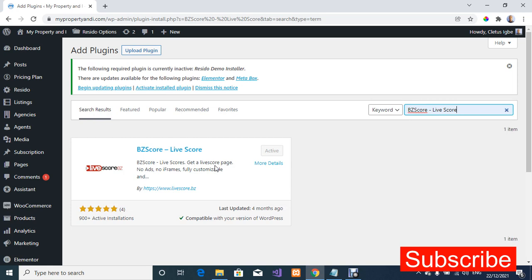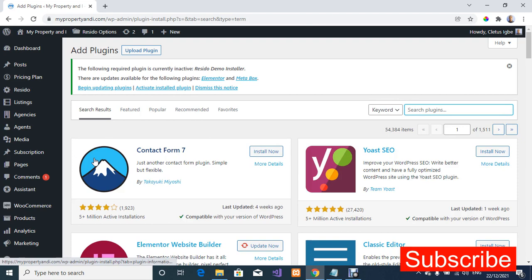I have already activated the plugin. If you are following this tutorial and you are at this stage, just click Install and then Activate. Once you activate the plugin you're going to have the same screen as mine. This plugin is compatible with the latest version of WordPress.